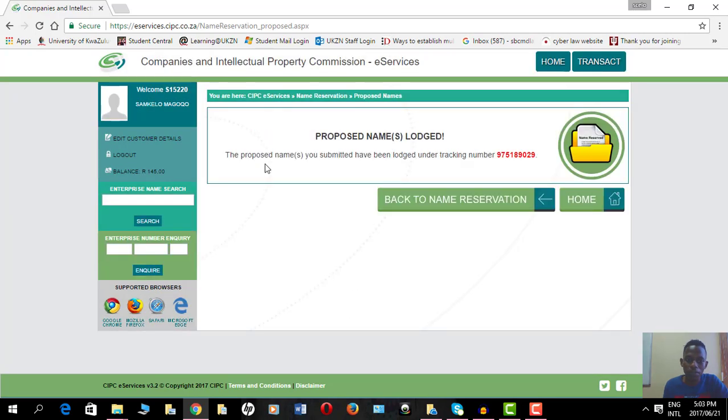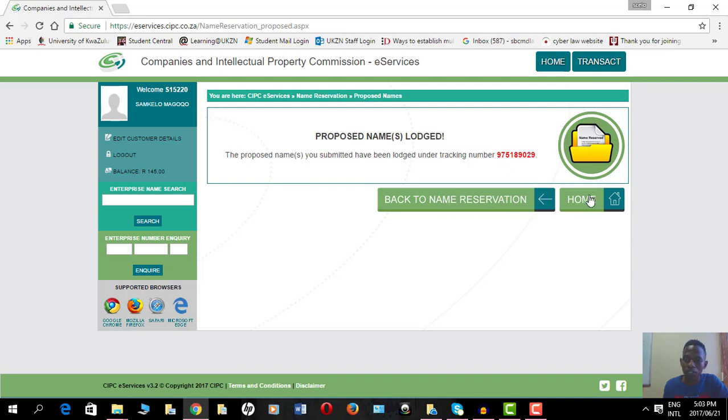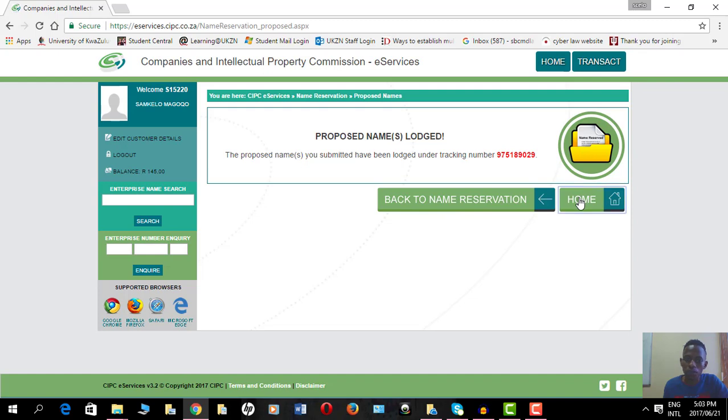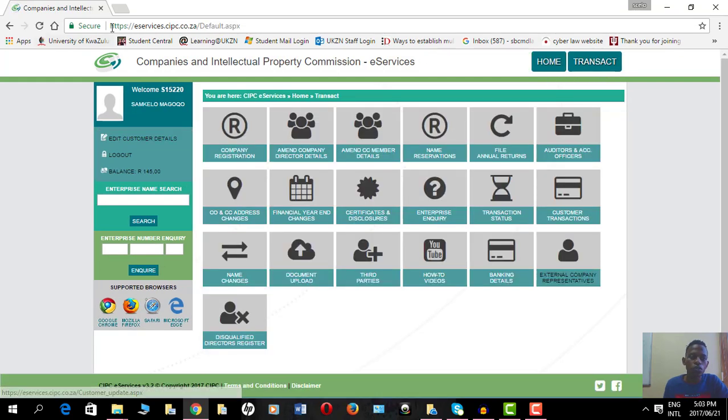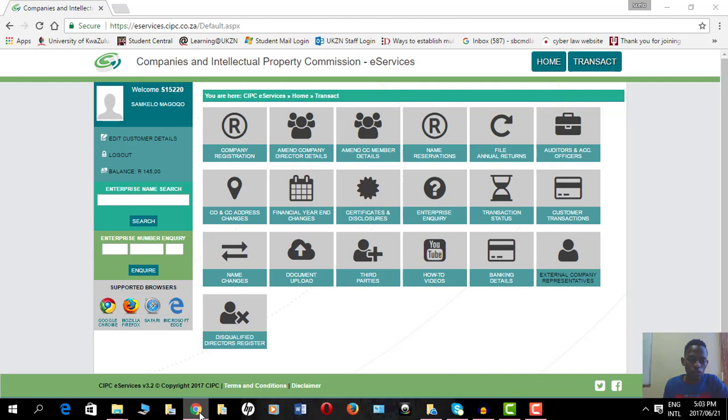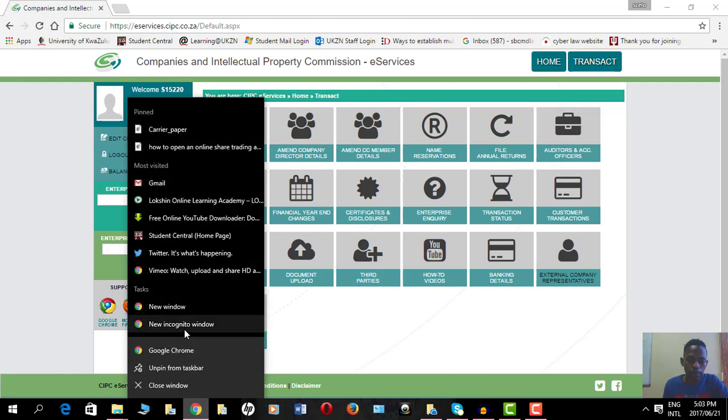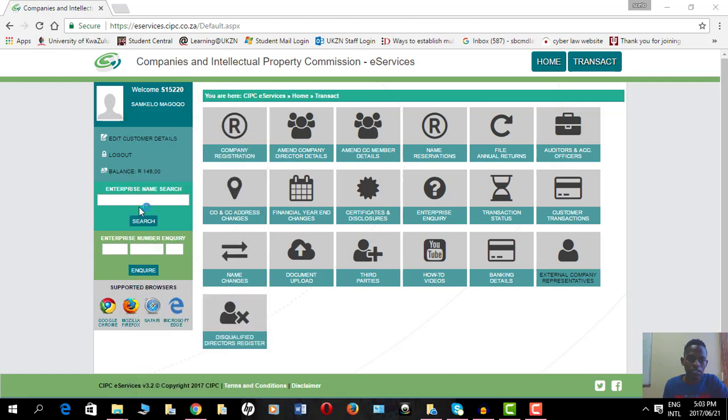The proposed names you submitted have been lodged under the following checking number. I can add another name reservation or can go home. Let me go home. This is the home page. I'll also get an email confirming my name reservation.